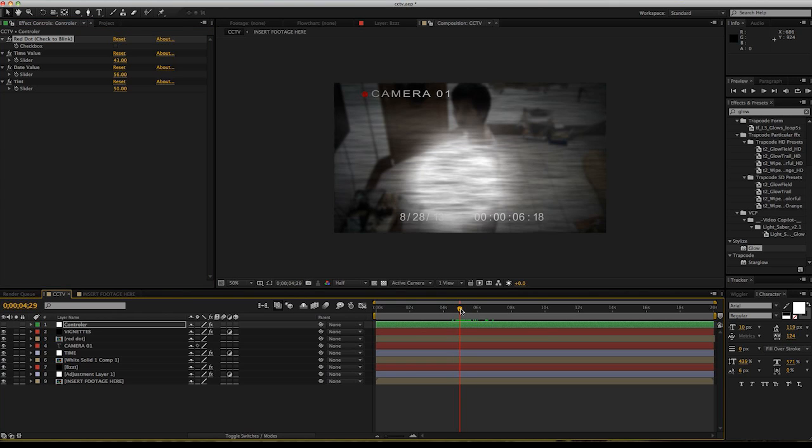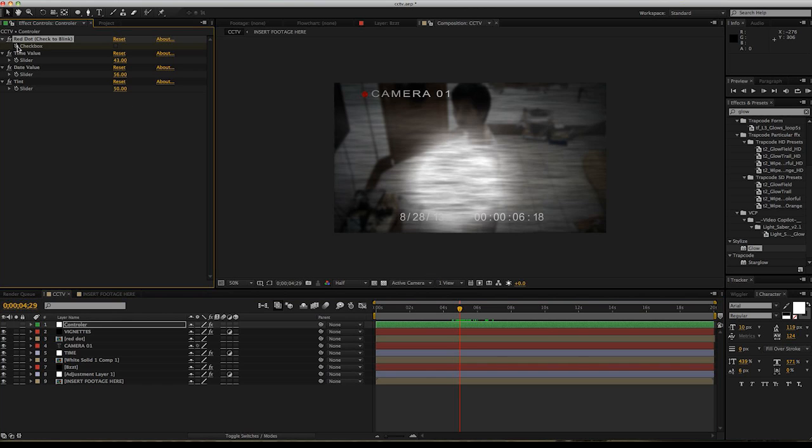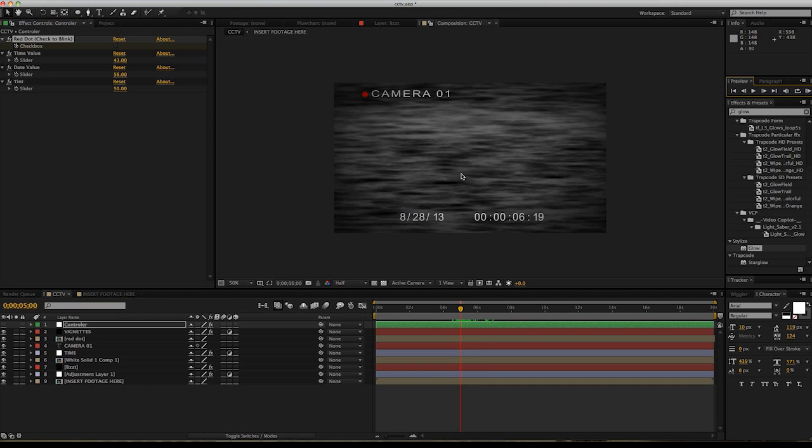So around here when the camera is about to be destroyed, click the keyframe, go one frame, and check. This is what we have.